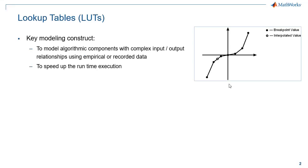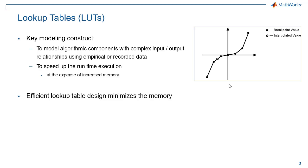Lookup tables are primarily used to model algorithmic components with complex input-output relationships using empirical or recorded data. But they are also used to speed up the runtime execution of some parts of your algorithm at the expense of increased memory.